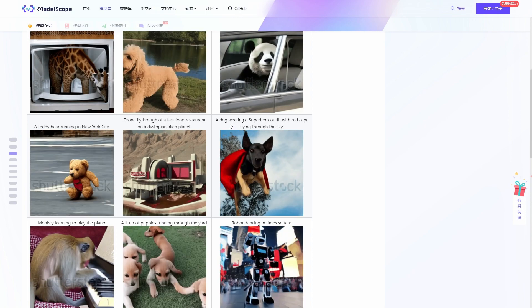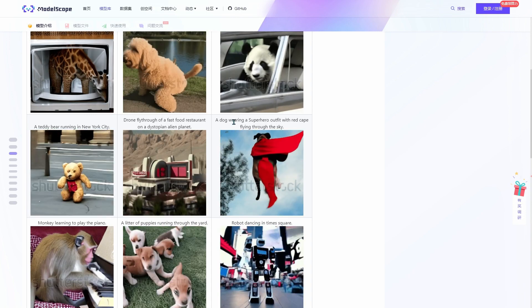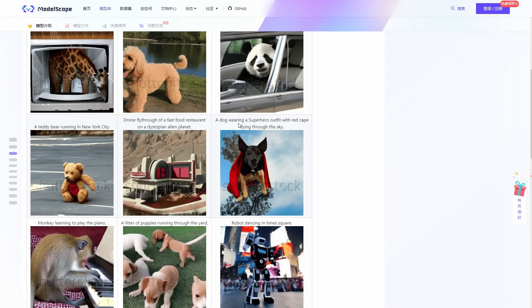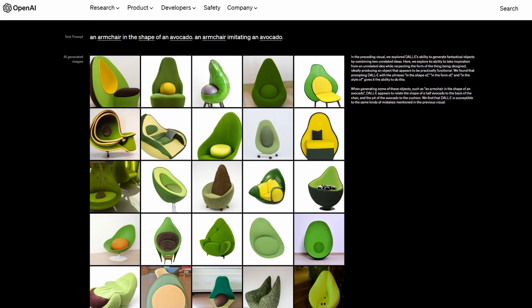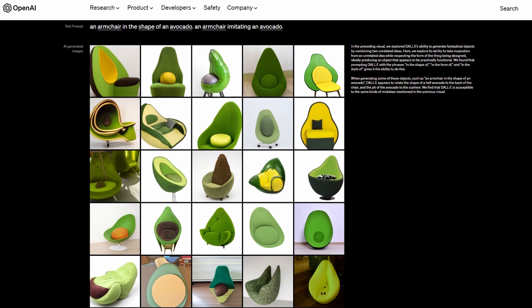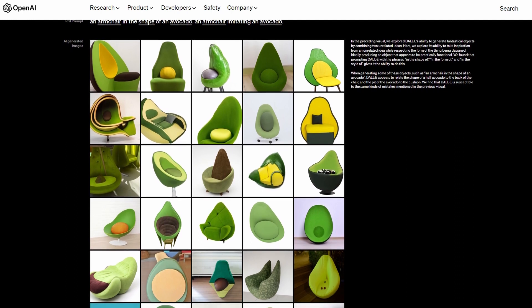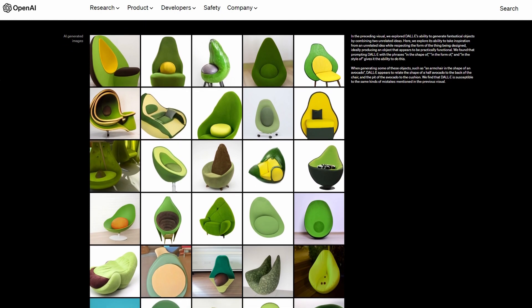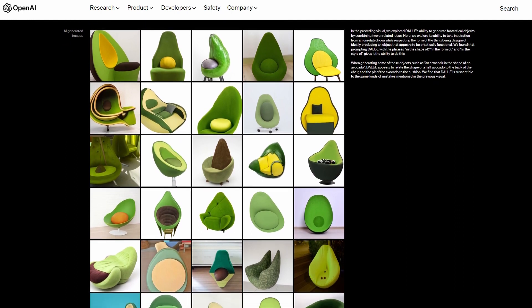However, it's essential to remember that this technology is still in its infancy. When the text-to-image generator DALL-E first debuted in 2021, it produced images like this.